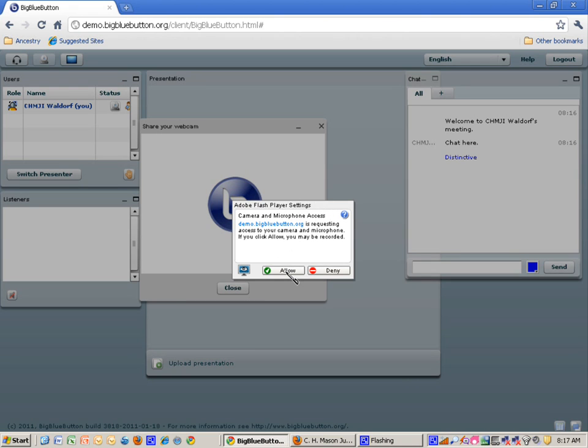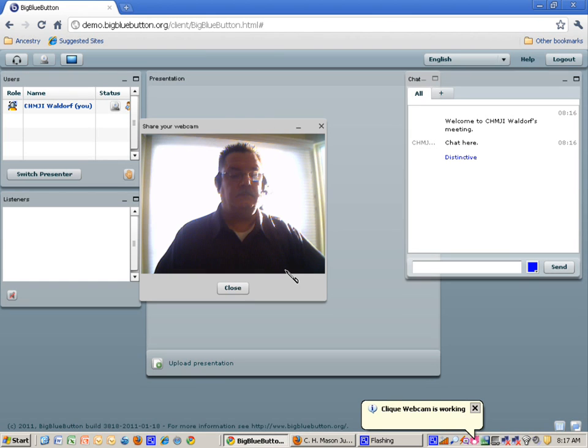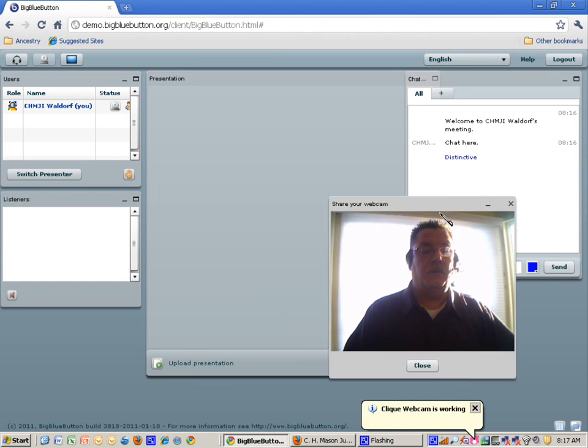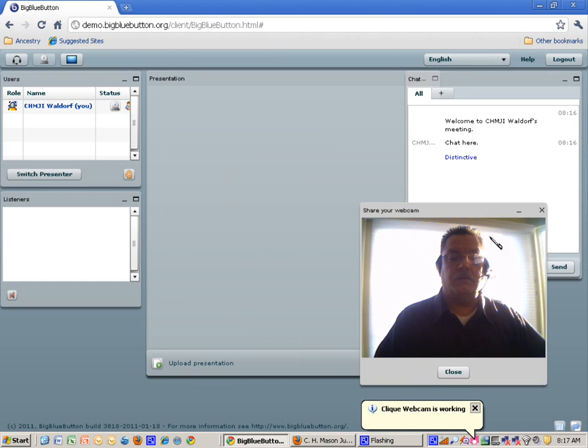Adobe Flash will ask you, is it okay to access your camera? If you do that, you actually show up in the system with your video here.